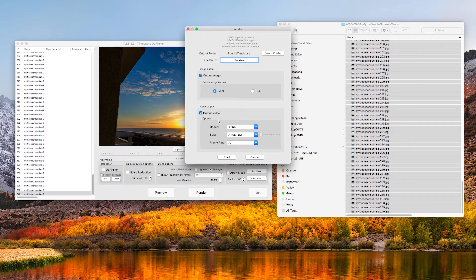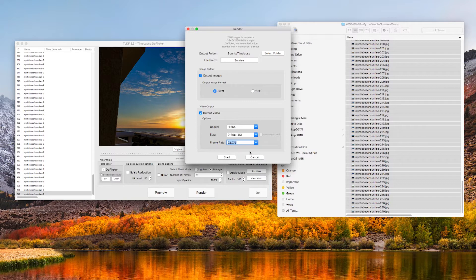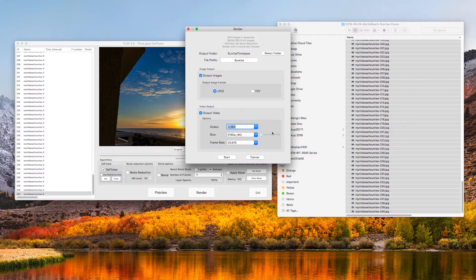The output image will have exactly the same size as the original images. For video output, you can set the frame rate, codec, and the video size. TLDF supports multiple codecs. In this example, I will choose H.264.